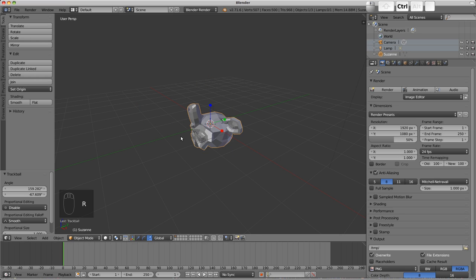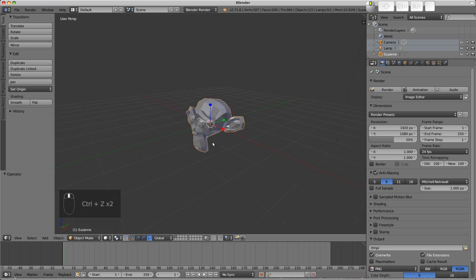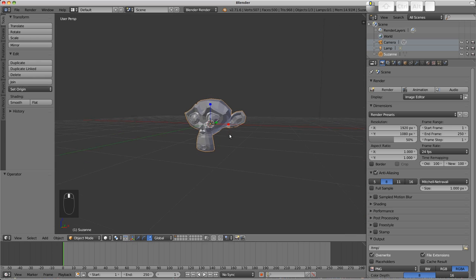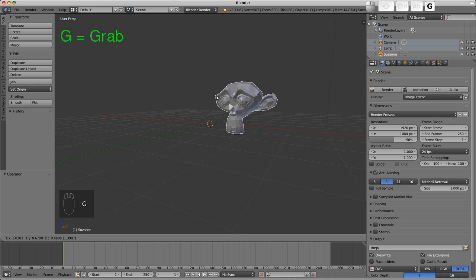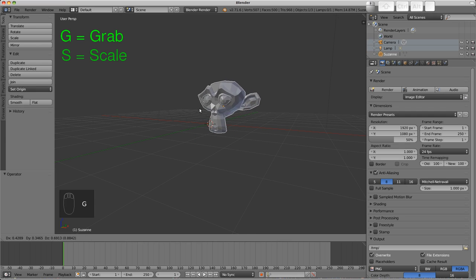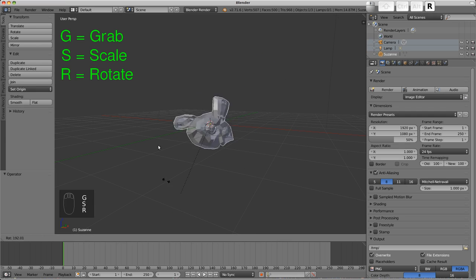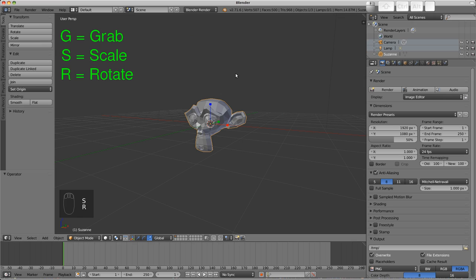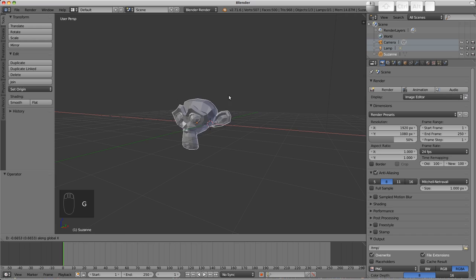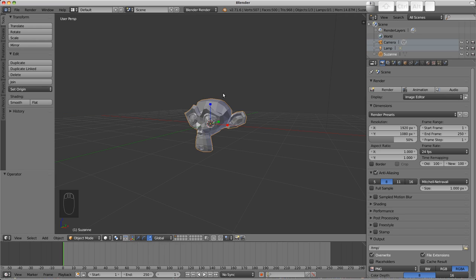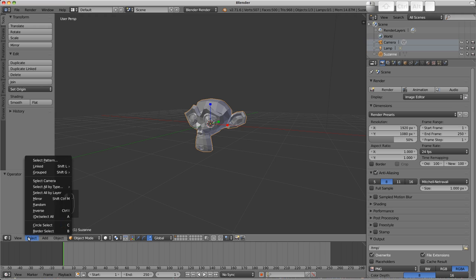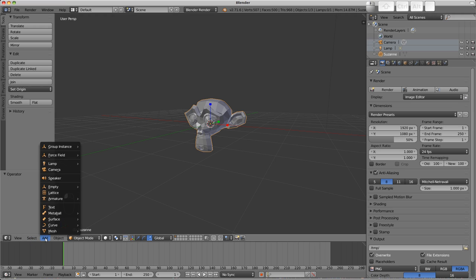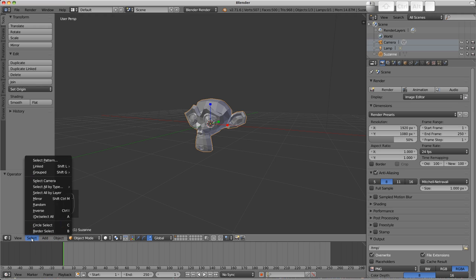There's a lot to take in here, I know, but don't worry too much. The takeaway should be to try and get used to using the hotkeys. Remember G to grab, S to scale, and R to rotate. You can constrain to an axis using X, Y, or Z. After locating an option like delete in the tools region, try to remember the hotkey. Keep an eye out for them in the menus and see what other things you can find.